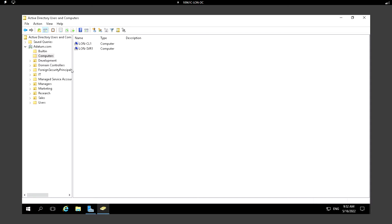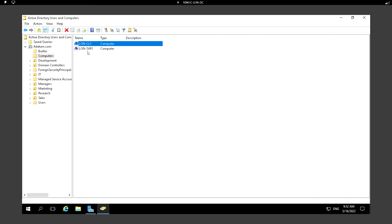If I have any number of computers in my domain, once I add those computers to the domain they will be created under the Computers container. Right now I have two computers: LAN-CL1 and LAN-SVR1. If I add any other computers to the additem.com domain, they will appear under Computers.